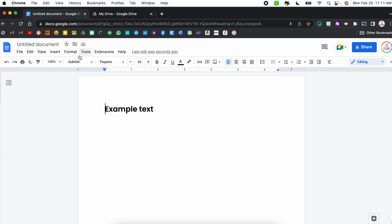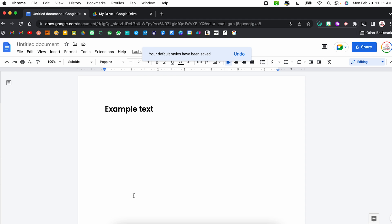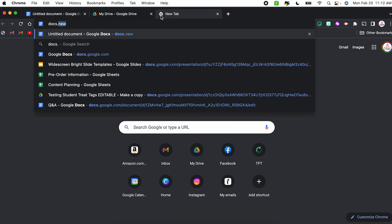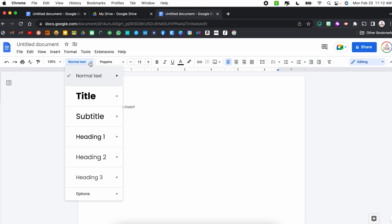We can also set these as our default so that when we open up a new Google Doc, those styles are already saved in there. To do that, select the dropdown, come all the way down to Options, and choose Save as My Default Styles. To test this out, open a new Google Doc using docs.new, and from that dropdown where it says Normal Text, you'll notice all of those settings are already in place.